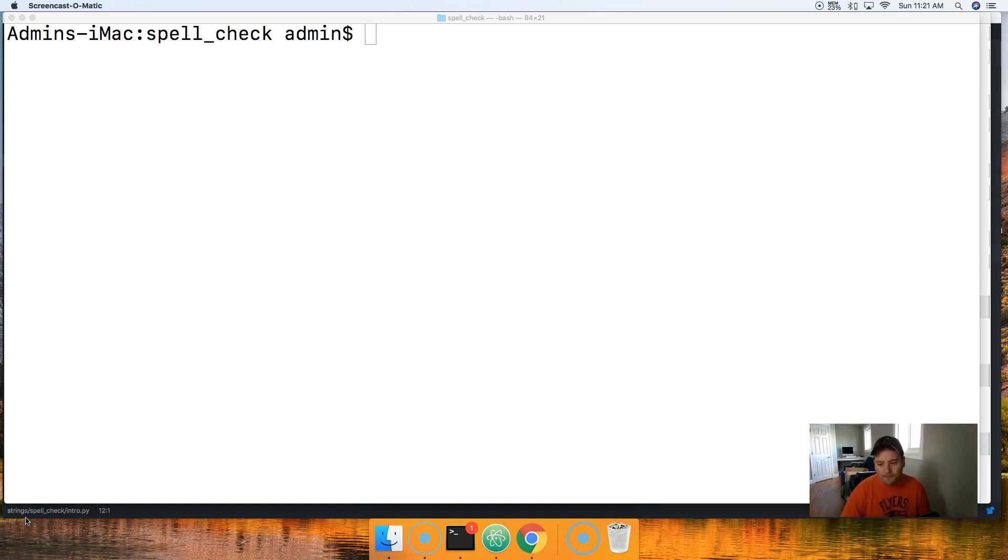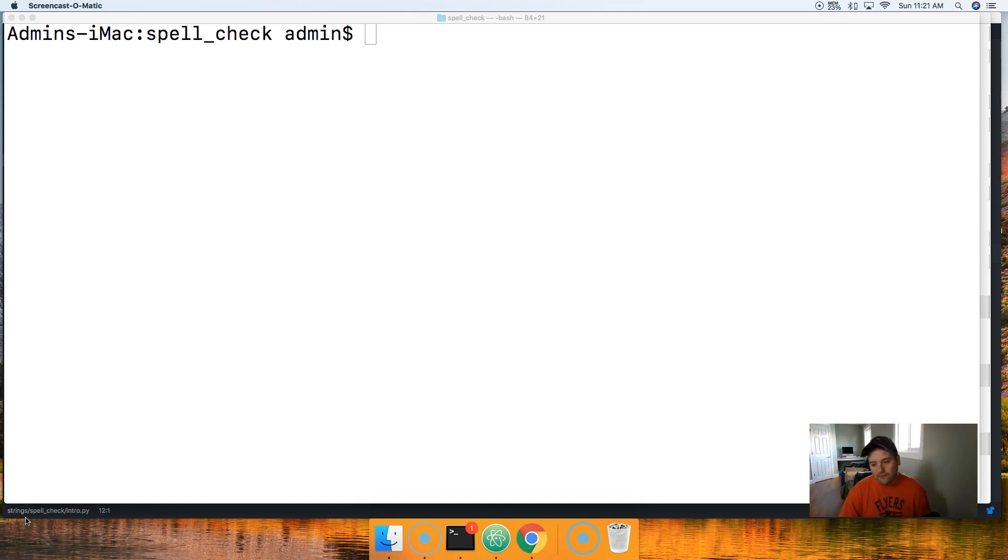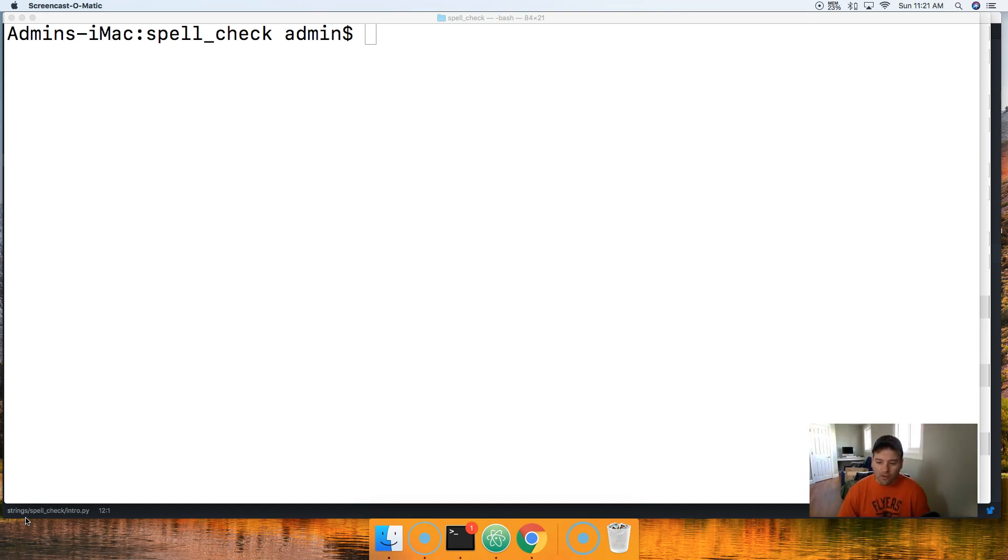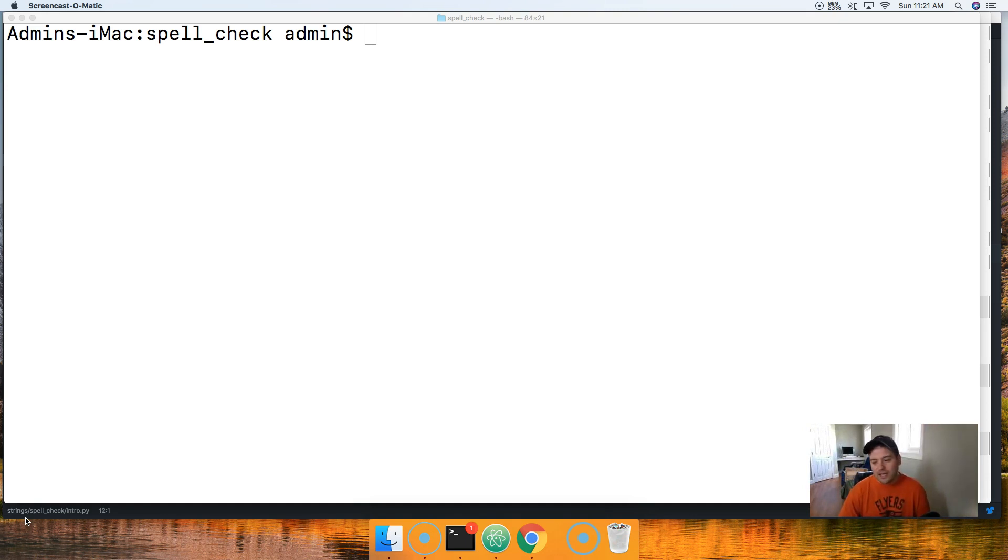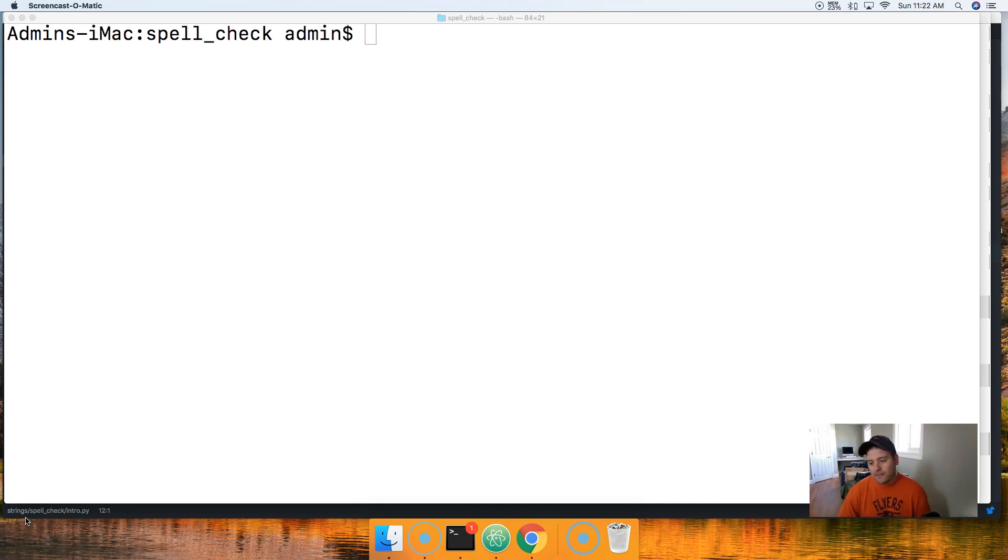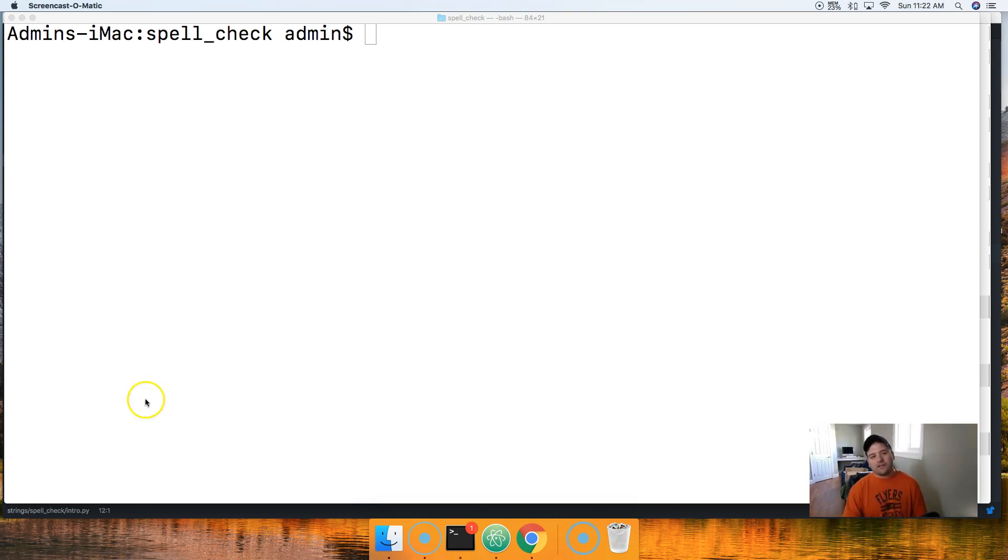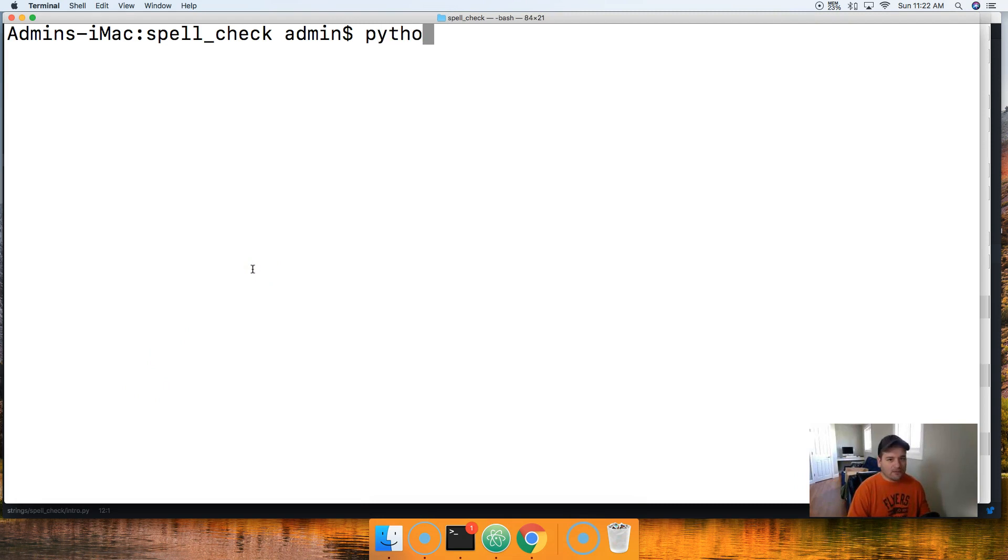The user inputs a string, and then our little function is going to go ahead and check if that is a legitimate word in the English language. If not, it's going to go ahead and suggest a couple words to the user. Hopefully our accuracy is pretty good.